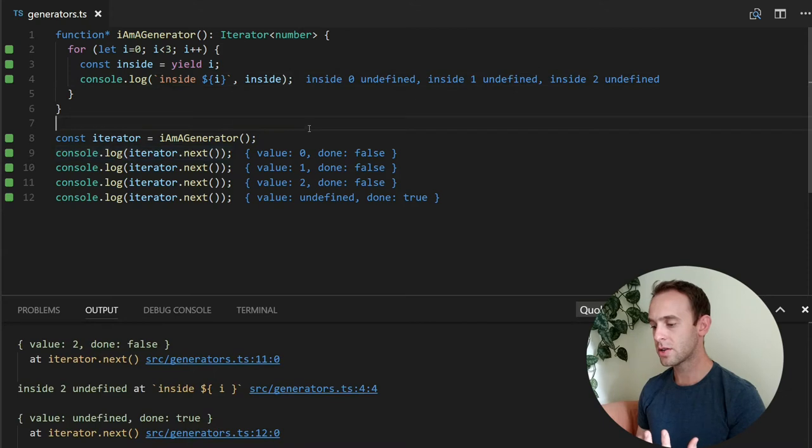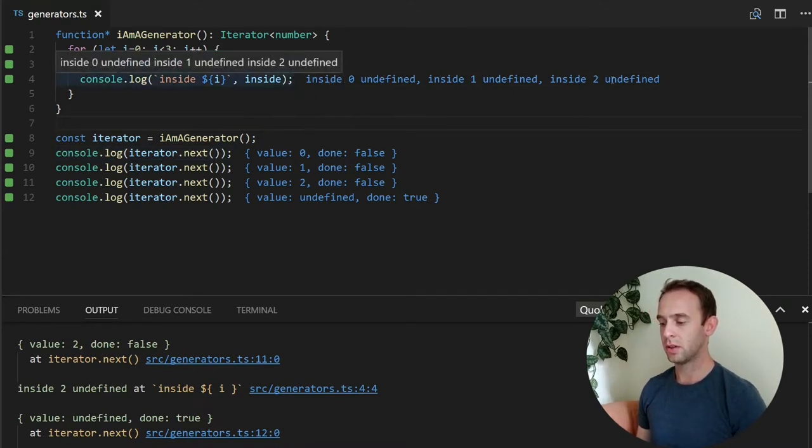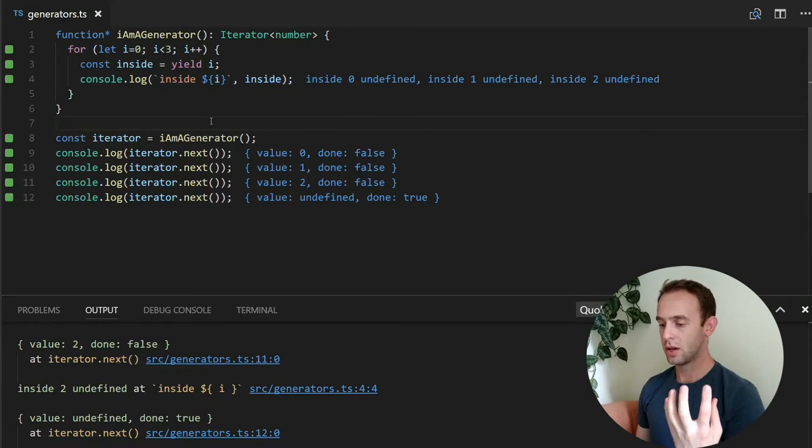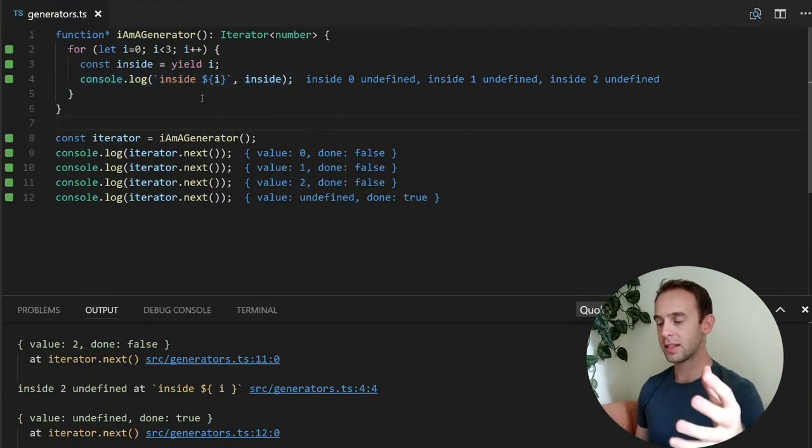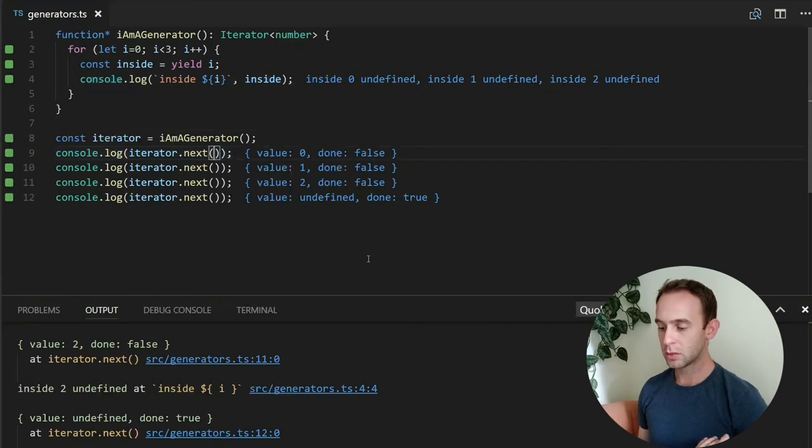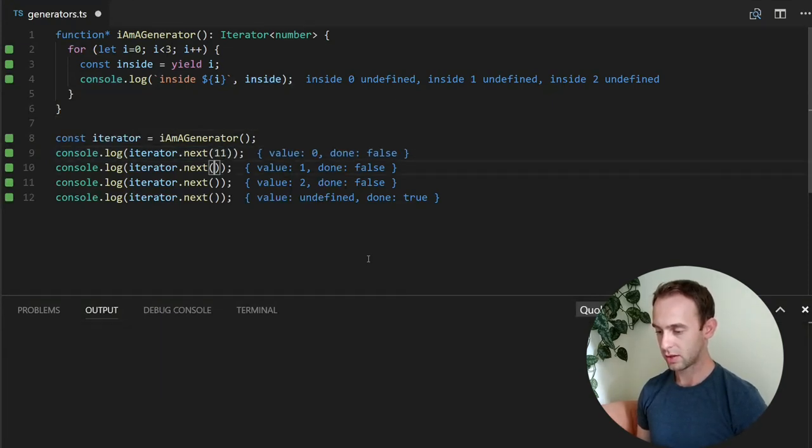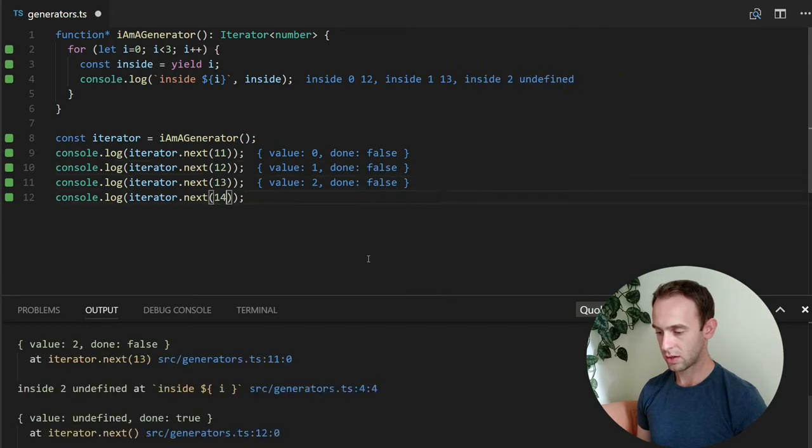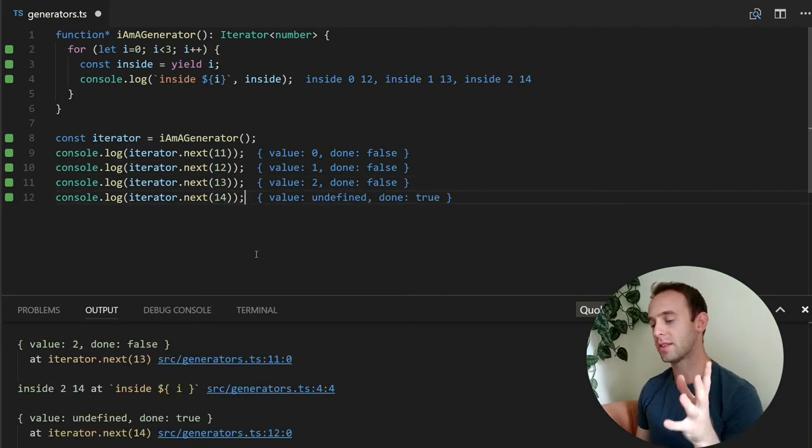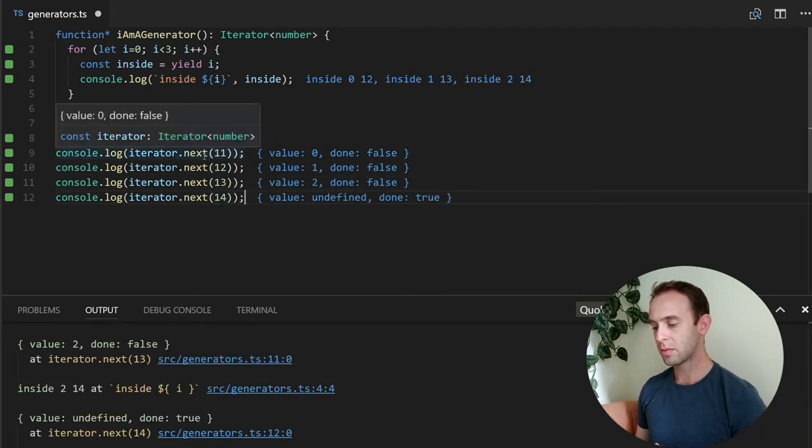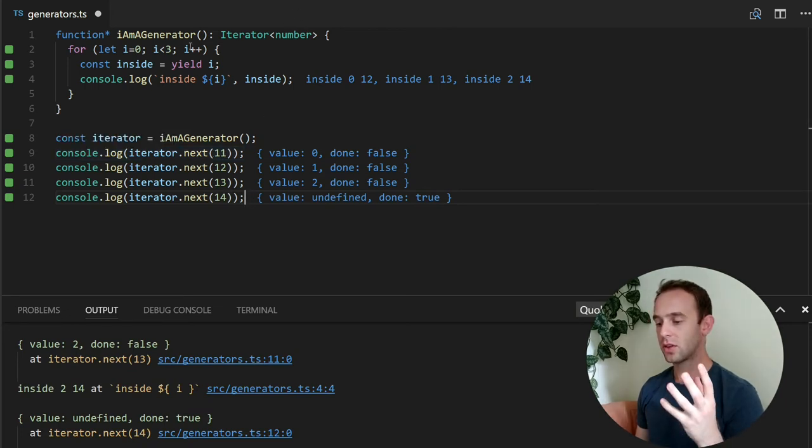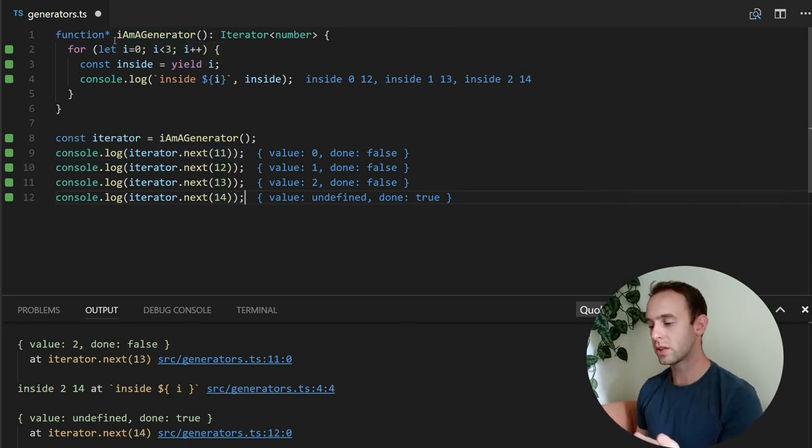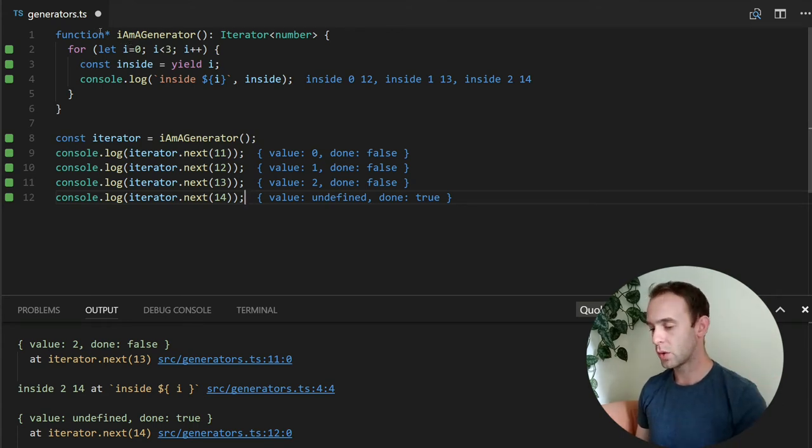So what I'm seeing here is all of the time the inside is actually equal to undefined because we're not passing anything inside this function. But the way that we can do it is actually like this. Let's see what happens here. So the first time that I'm calling the next with 11, it only starts this function, so we're not even here. So the 11 is actually lost. We don't get it.